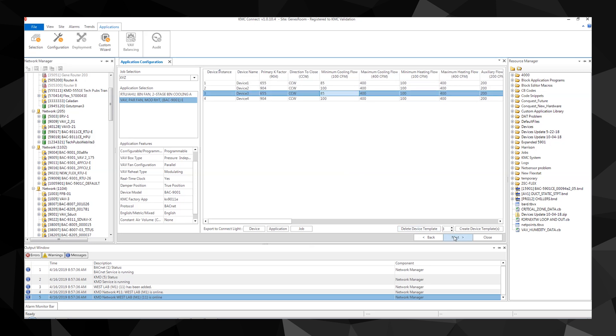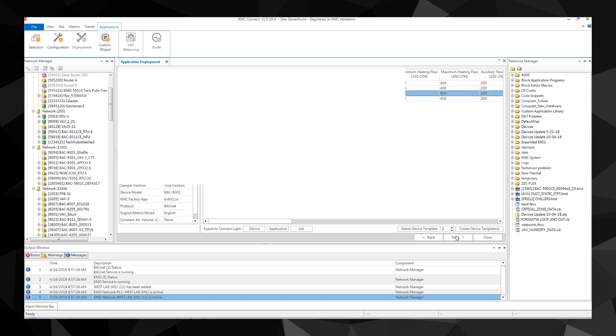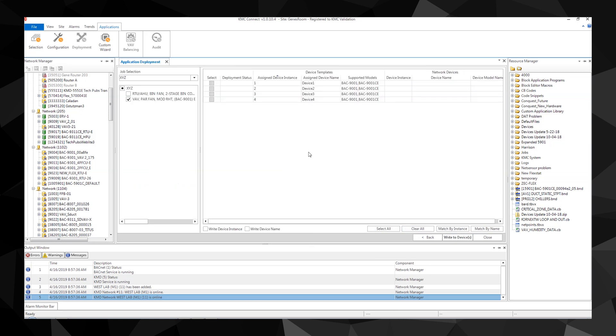By clicking Next, you advance to Step 3: Deployment. One thing to note, the selection and configuration applications can be used without connecting to the site, while deployment requires you to be connected, since this step matches the device templates to the actual controllers in the network manager list.